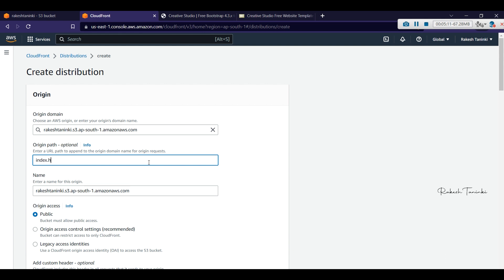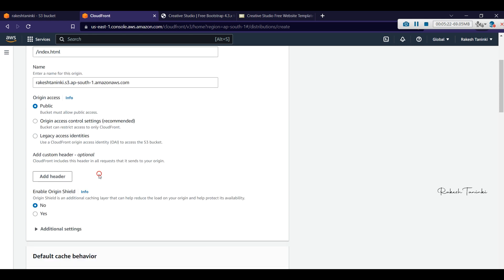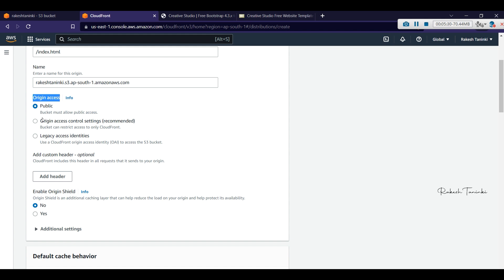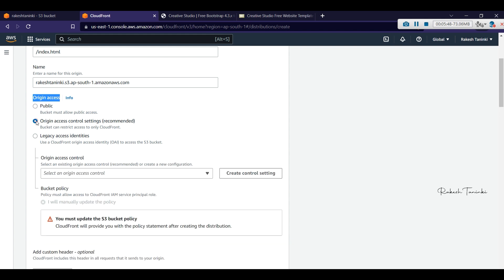We will go to index.html and discuss the S3 bucket configuration. We provide a root document and also specify the origin path. By default, we choose the name and modify changes. Next, we choose Origin Access. For demo purposes, we will configure security and discuss the origin access control policy, choosing the second option to access the S3 bucket securely.